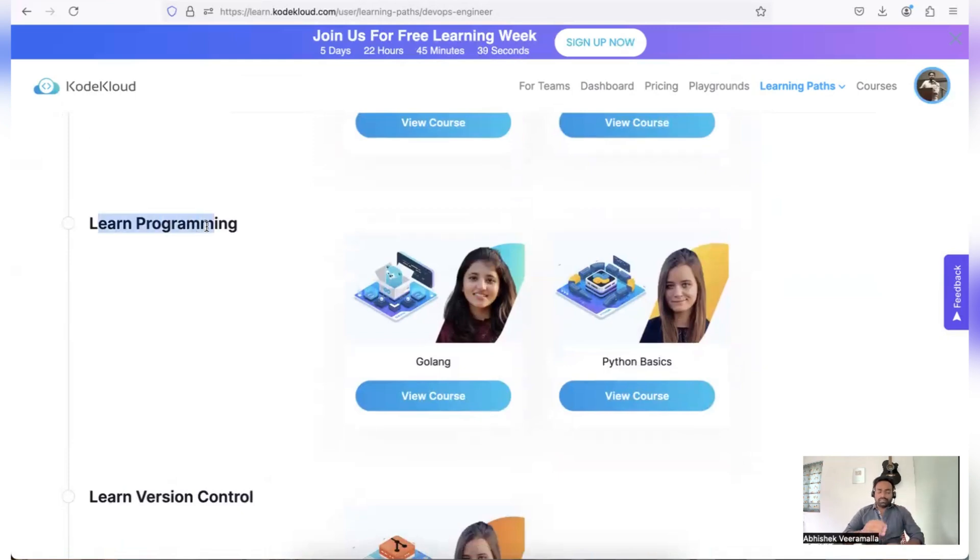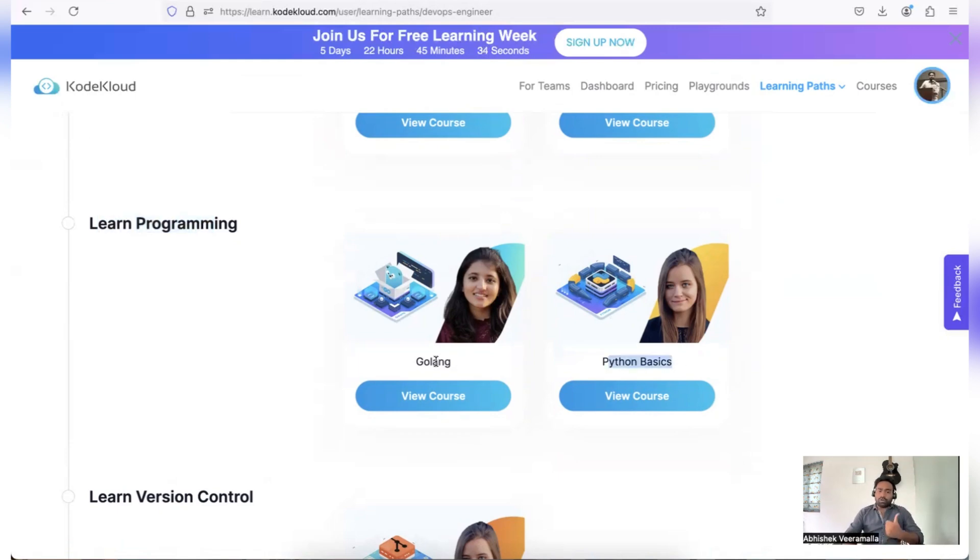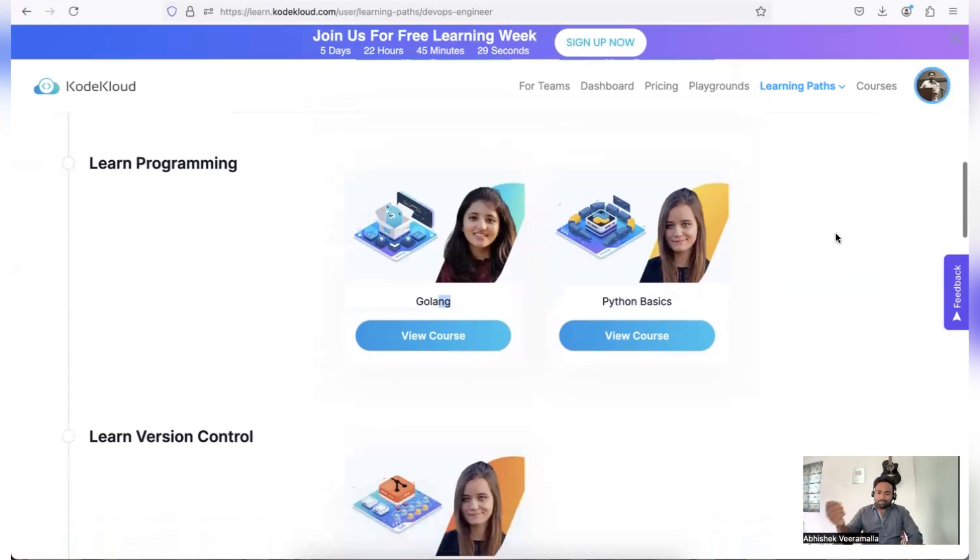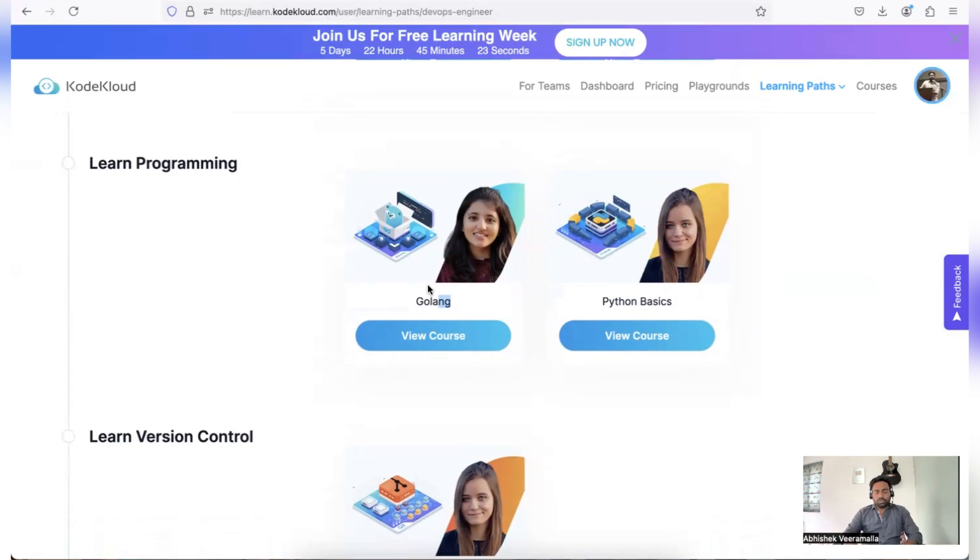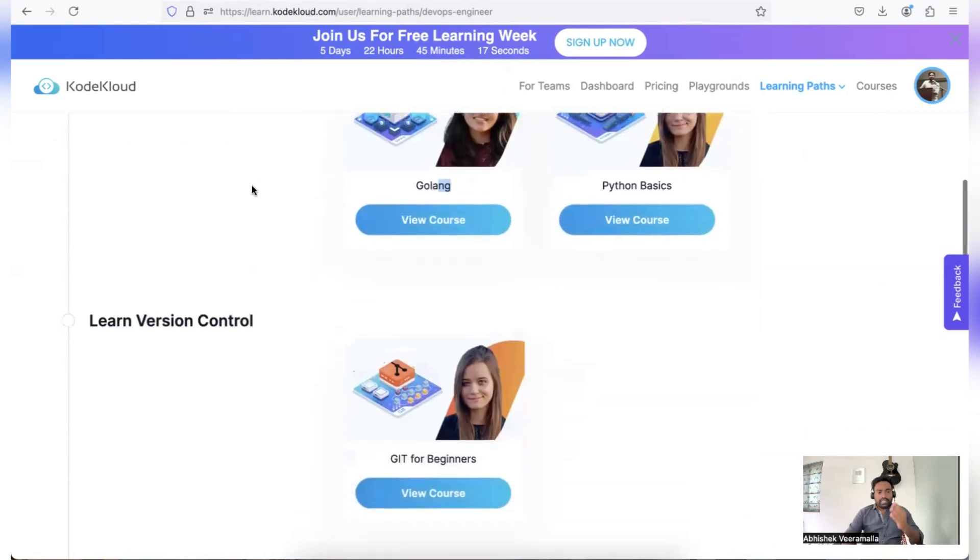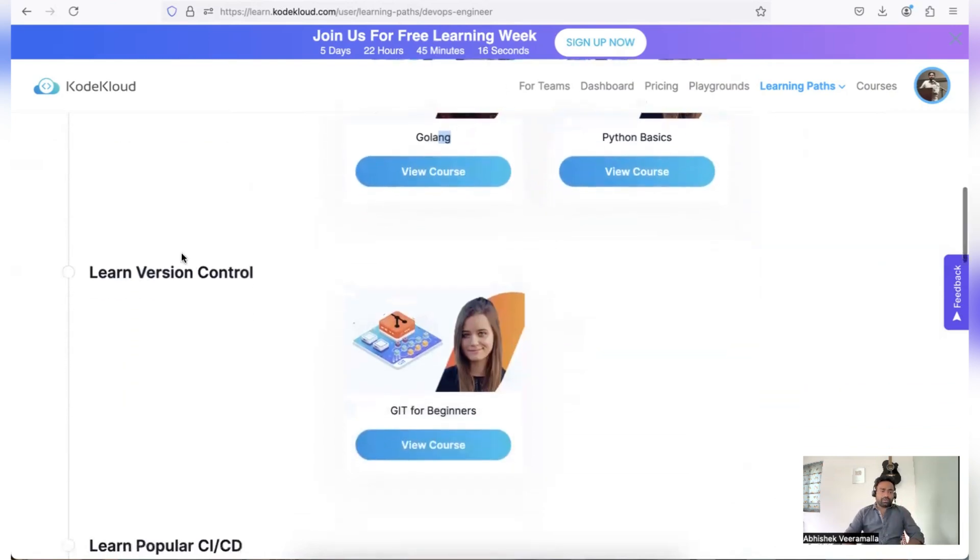Then in step three, you will move towards advanced concept of programming where you can pick up Python or Golang. I would recommend Python because Python is essential and quite commonly used by DevOps engineers. Golang is a little advanced, so within these six days, if you want, you can ignore the Golang part. In step four, you will learn about version control system where you can pick up the Git for Beginners course that is mentioned here.